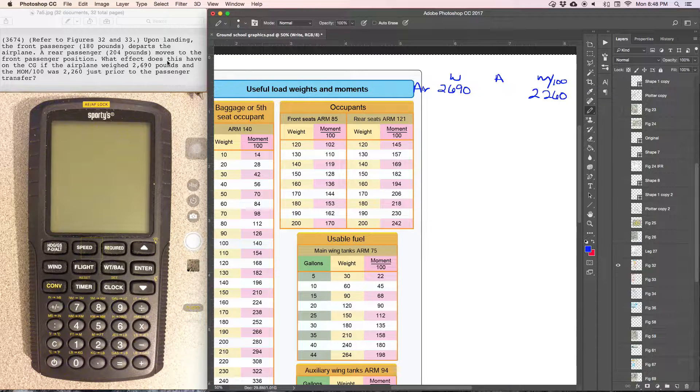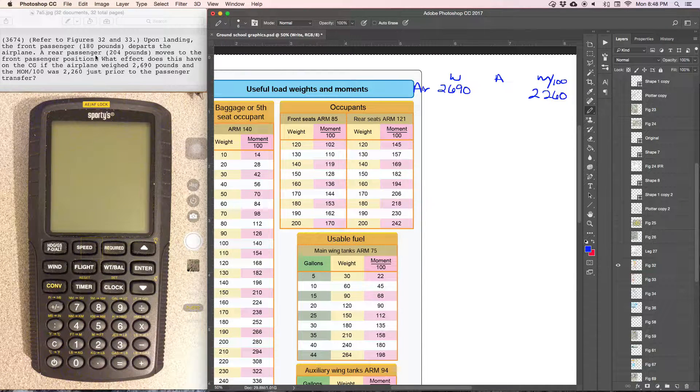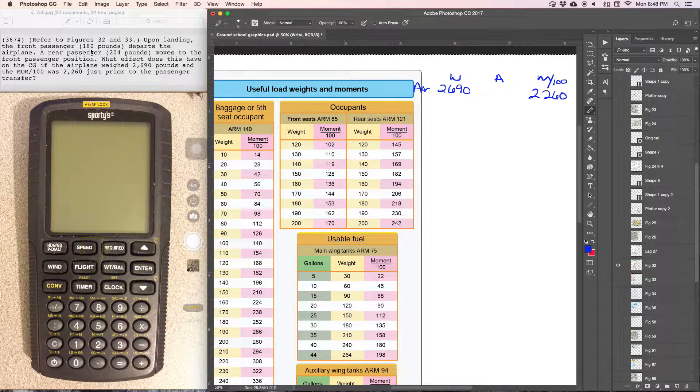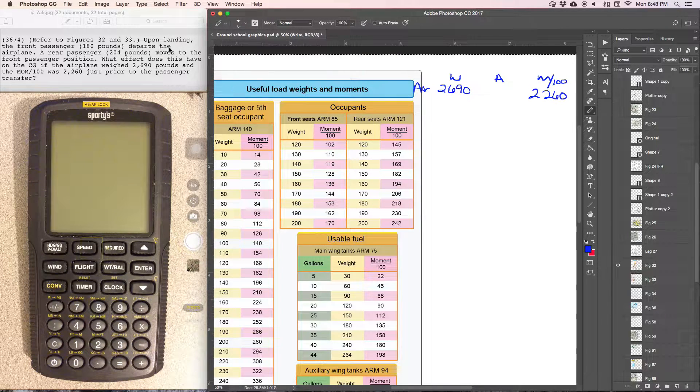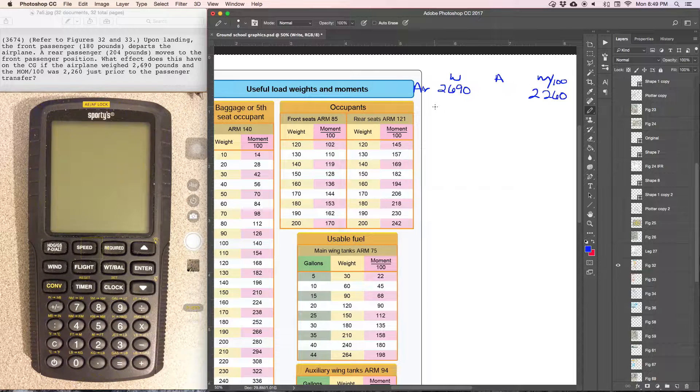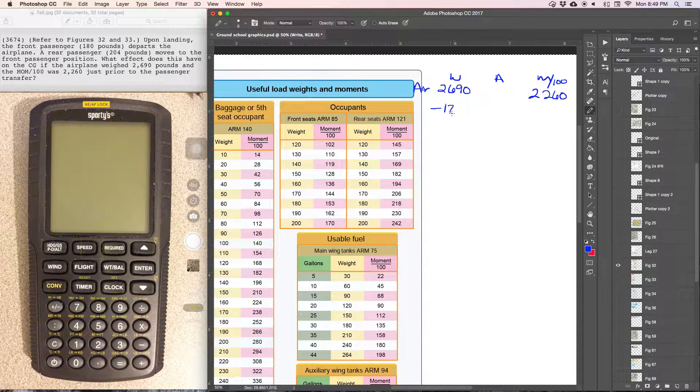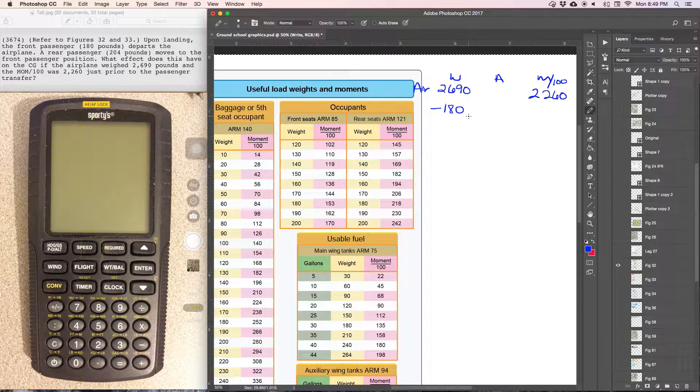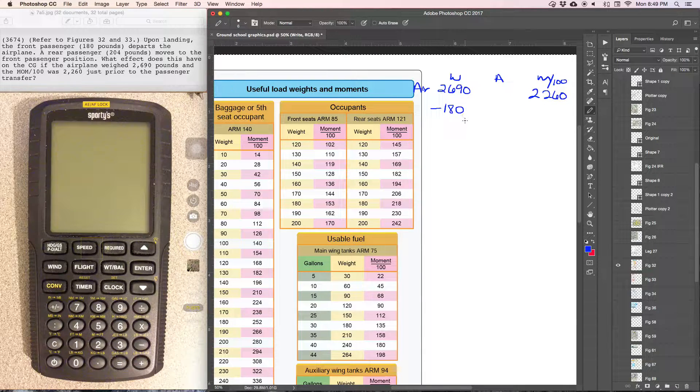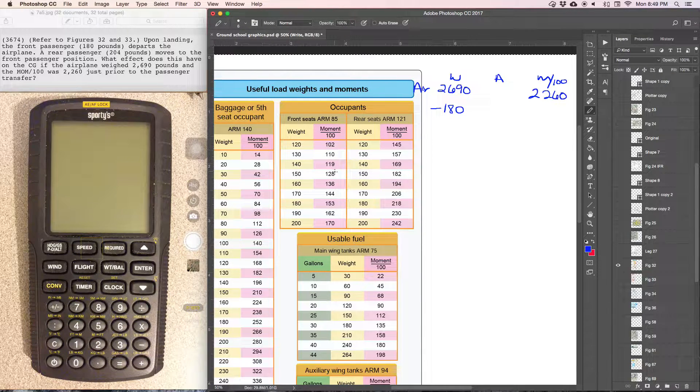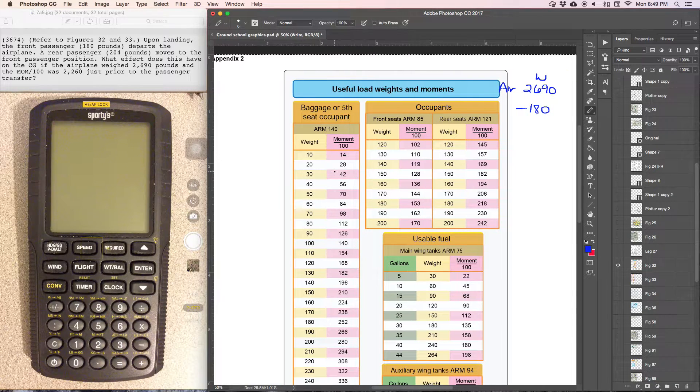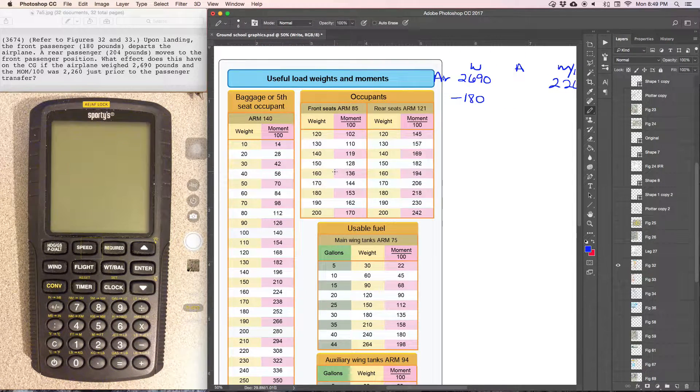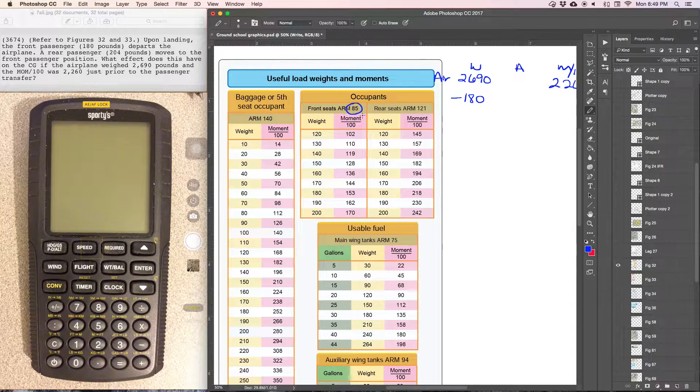So then what we have is upon landing, a front seat passenger, 180 pounds, departs the airplane. So we're going to have 180 pounds and that is a front seat passenger. Now I want to find the arm, front seat arm is 85.